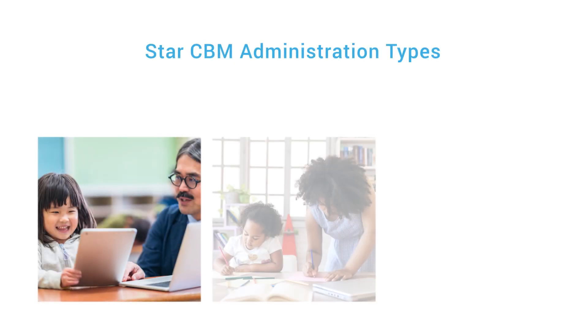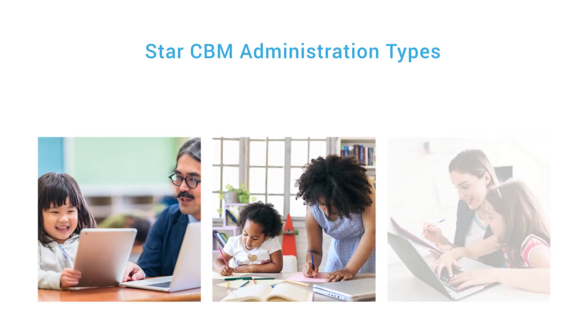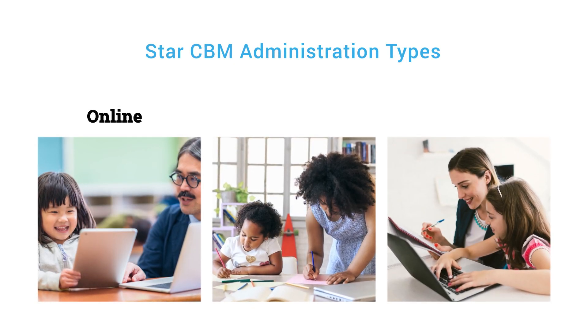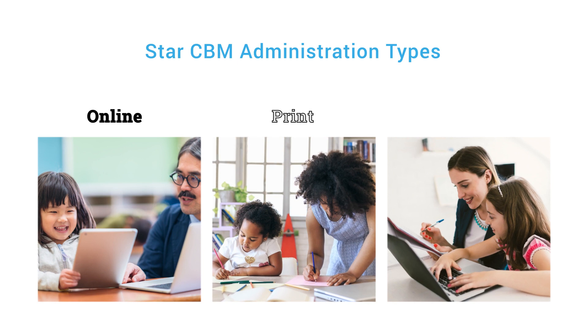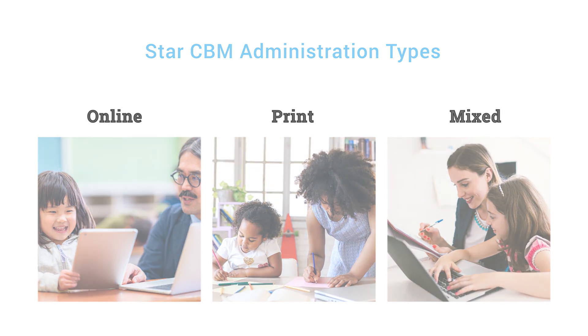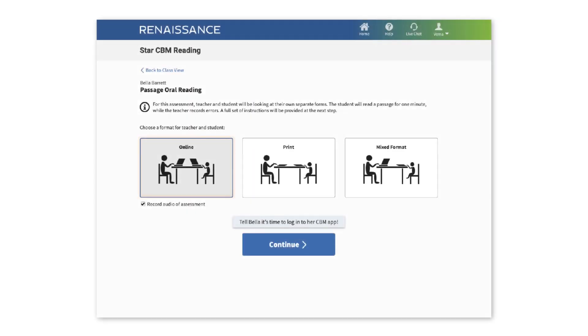Choose how you prefer to administer STAR CBM – online, print, or mixed format – and select your option. Today, we'll look at how online works.